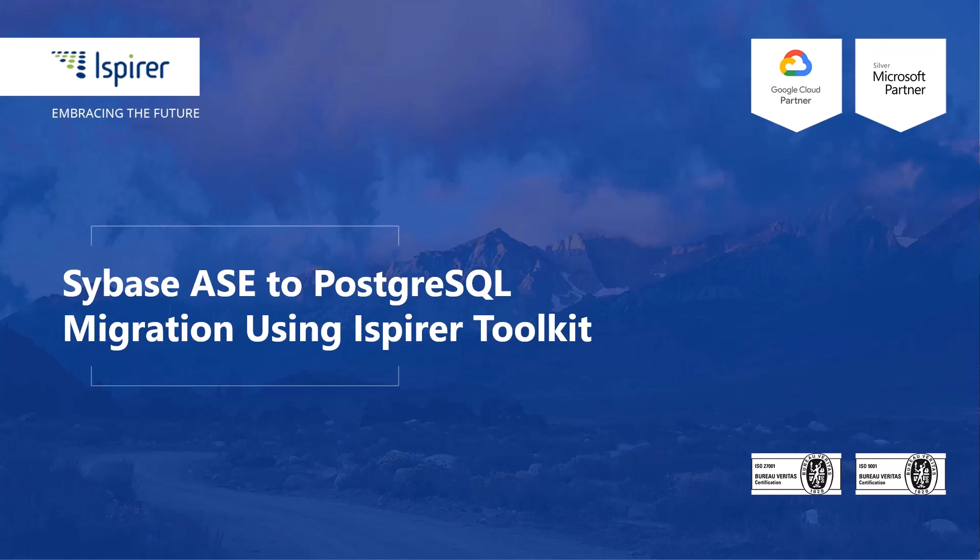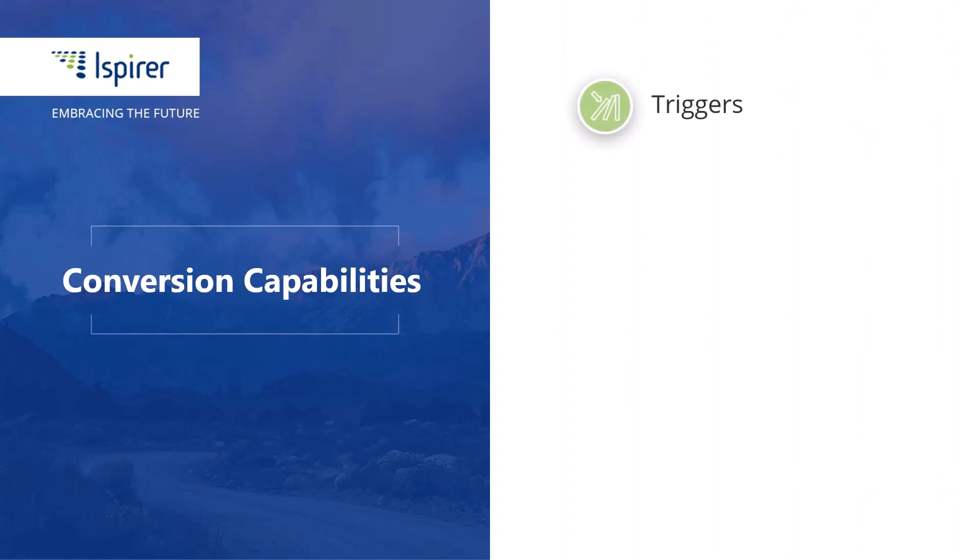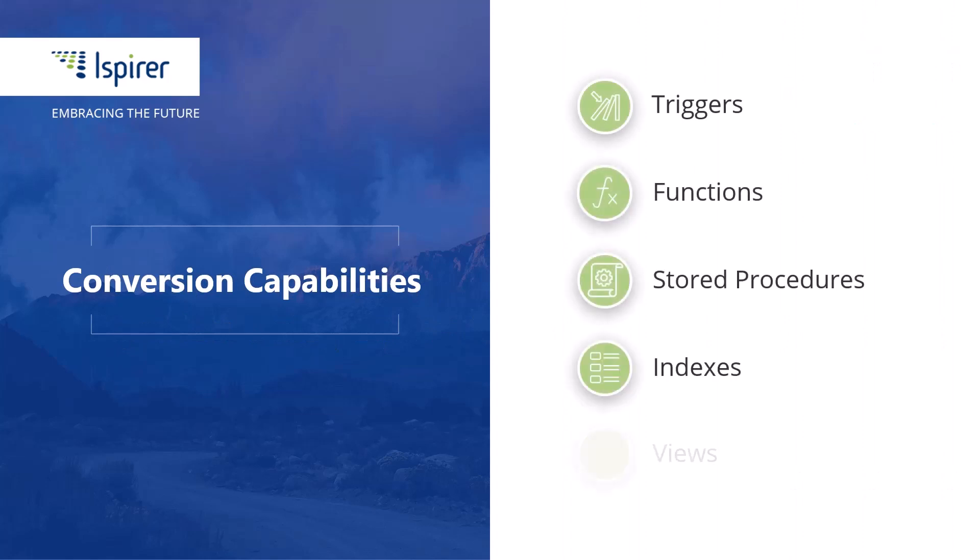This direction is well developed in our software, so it easily transforms SQL business logic, including triggers, functions, stored procedures, indexes, and views.